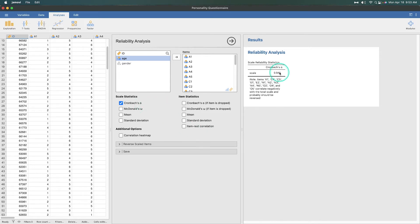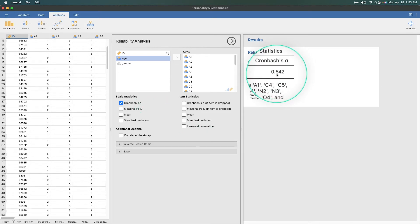Cronbach's alpha is telling us the correlation between items. A value of 0.54 is about halfway between 0 and 1. Now, 0.5 is a pretty large effect in some contexts, but for Cronbach's alpha that's not good. We actually want this to be in the 0.80 plus range — above 0.80. Cronbach and other researchers have said that is a good metric for a reliable, internally consistent set of items. So we need to get this higher.